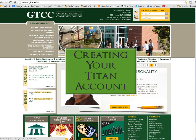All students must activate their Titan username before they use it for the first time. This account will allow you to log into the primary online systems that you will use at GTCC, such as WebAdvisor, Moodle, and Titan Email.